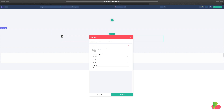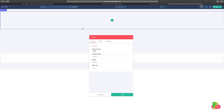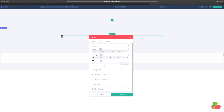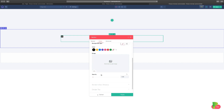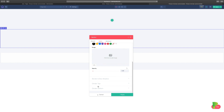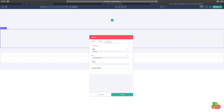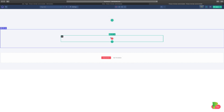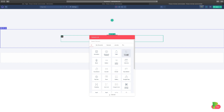The section settings are generic settings that apply to the entire section. You can change the font color for all text in that section, set it to a container, full width, or custom width, adjust the layout style, spacing, background, overlay, divider, and advanced settings.